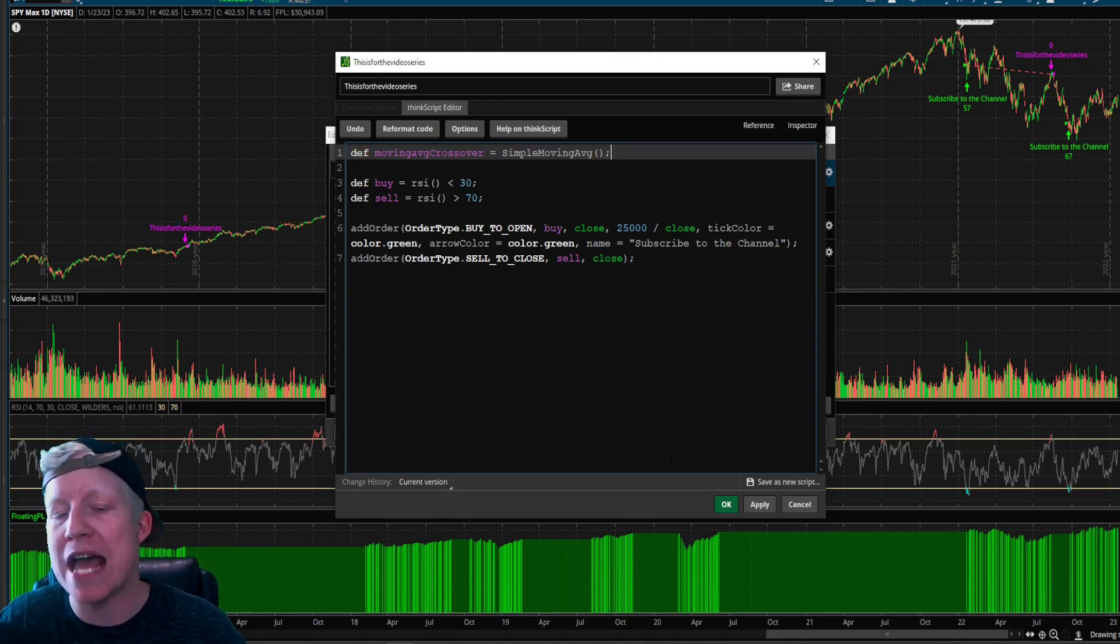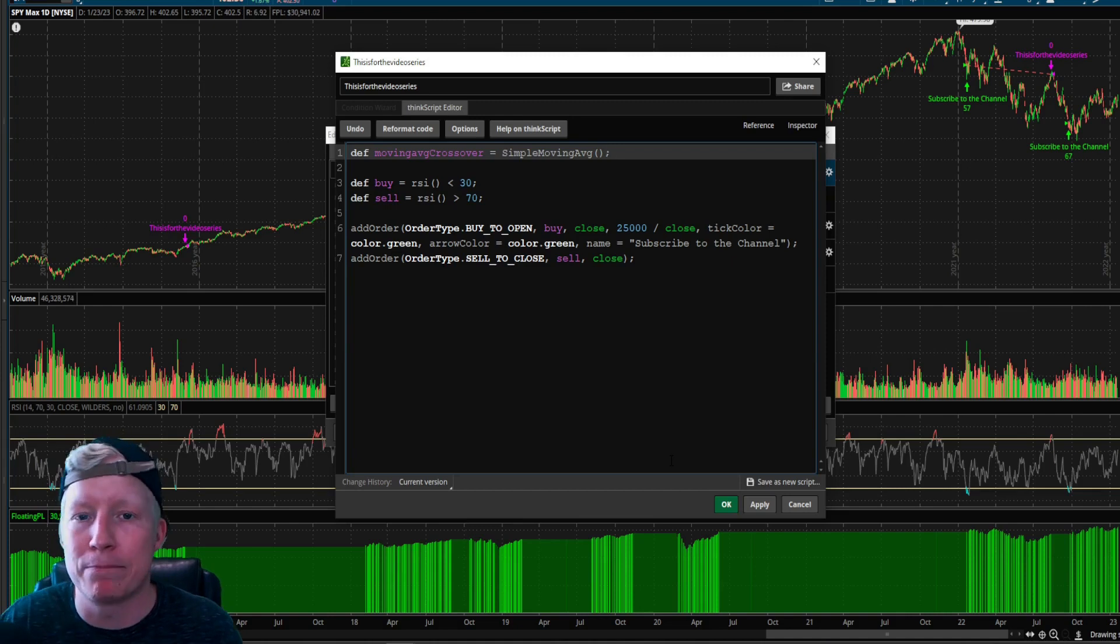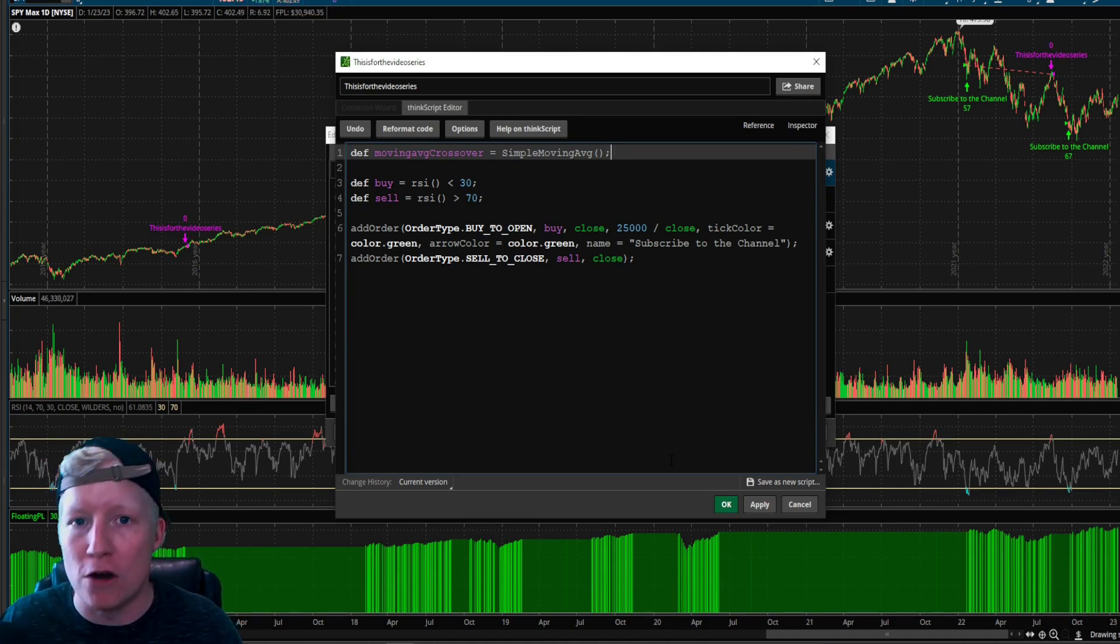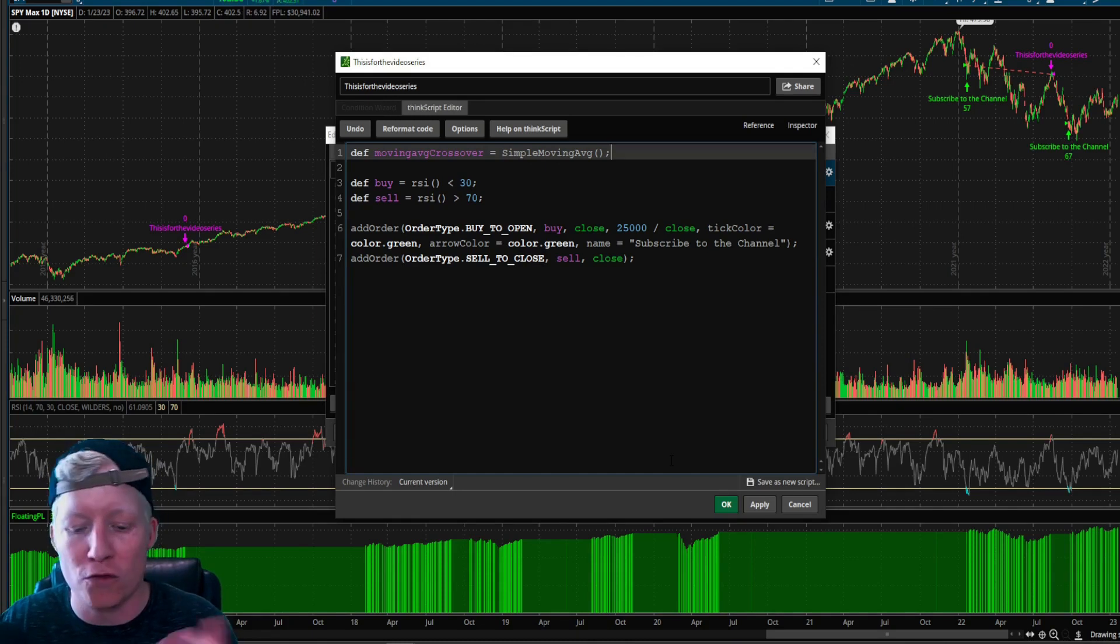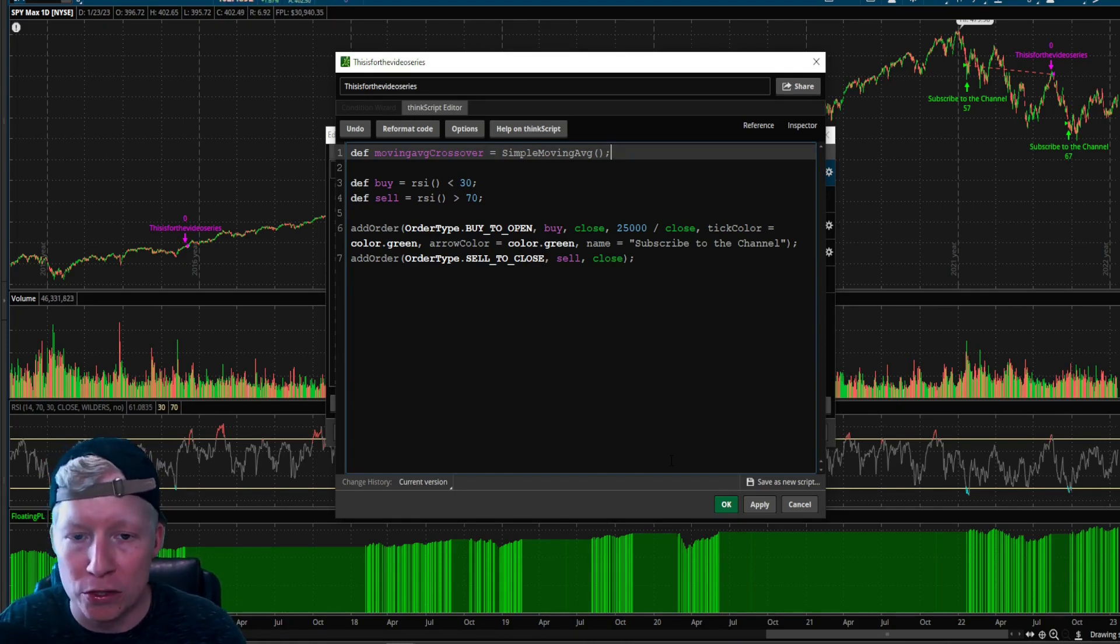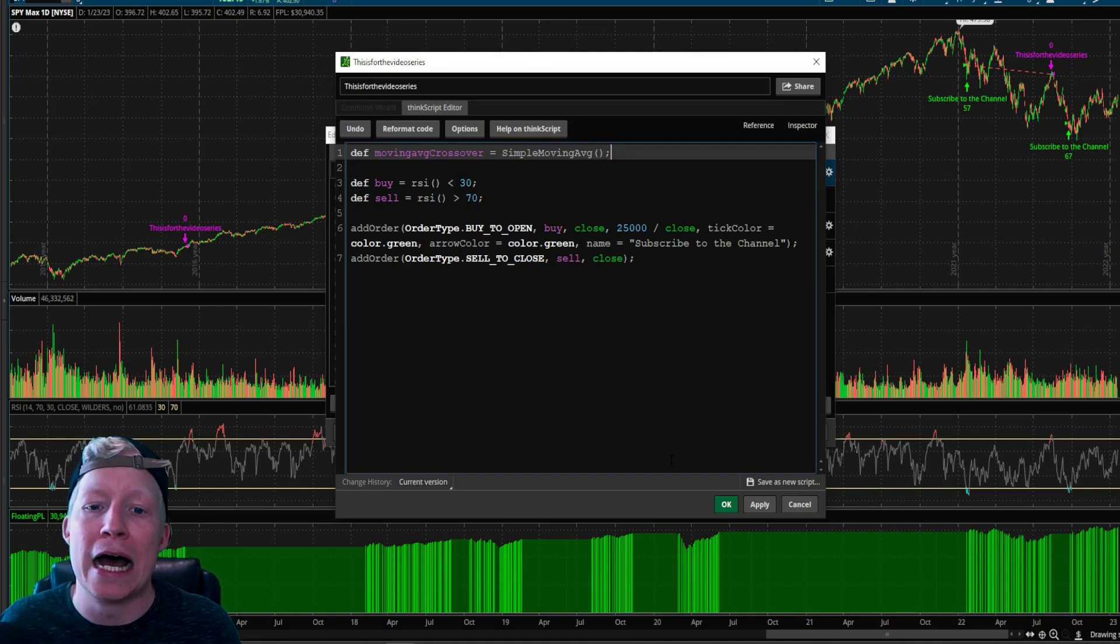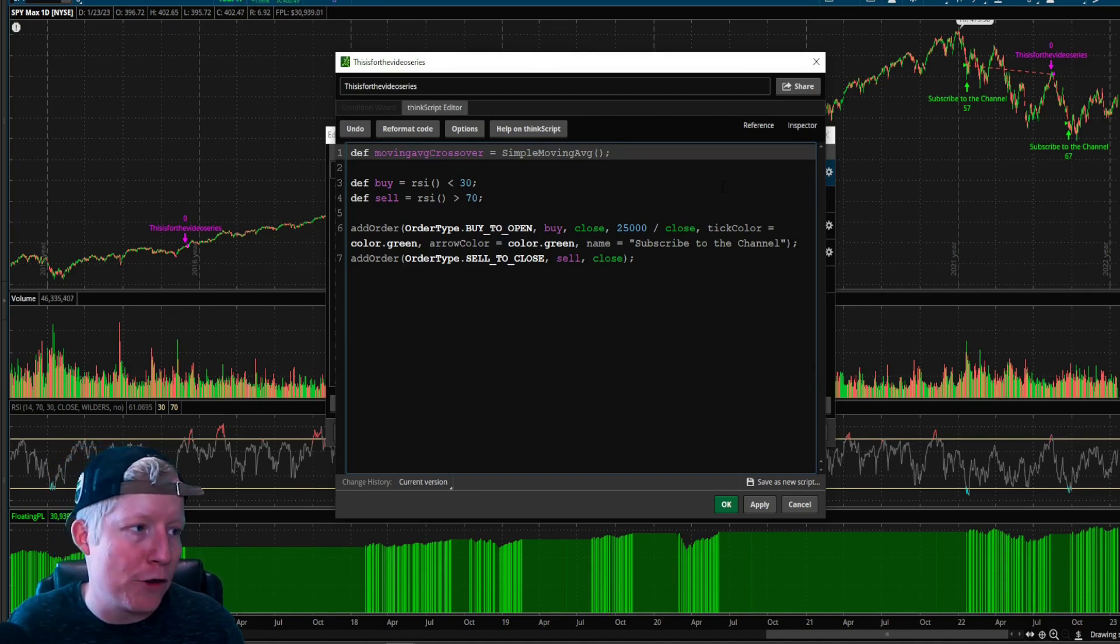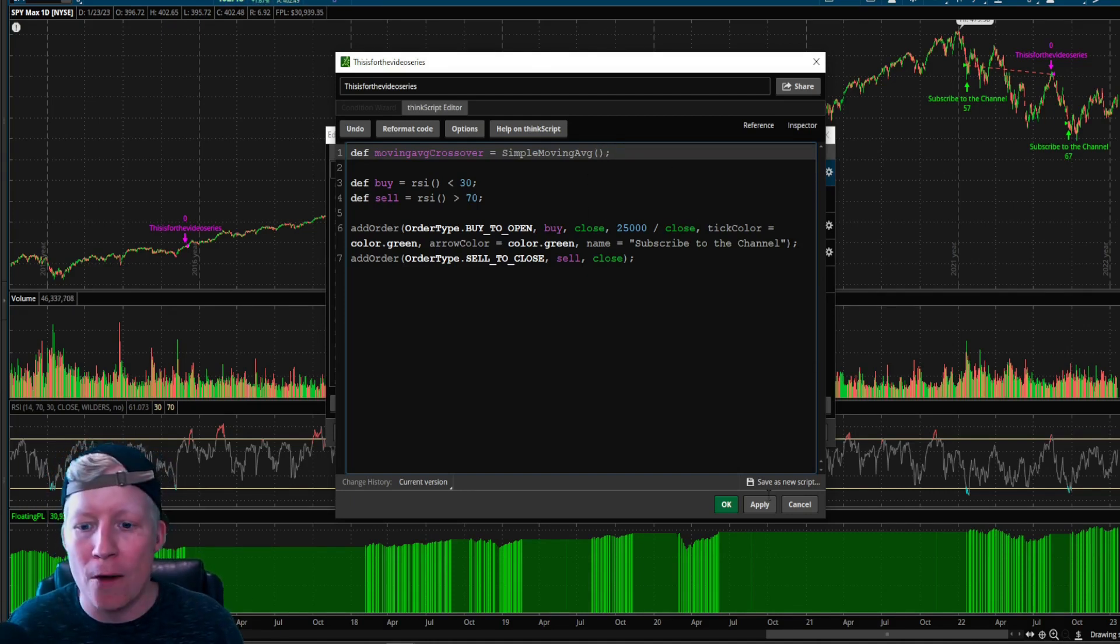So now we have a simple moving average. The simple moving average default length out of the box is nine. You all know different moving average lengths. You've heard them all 9, 20, 200, 300, whatever people are utilizing. And I'm about to show you right now how you change that.